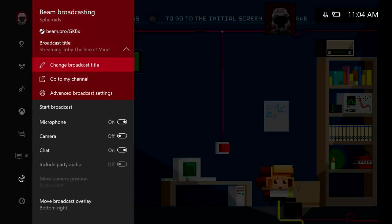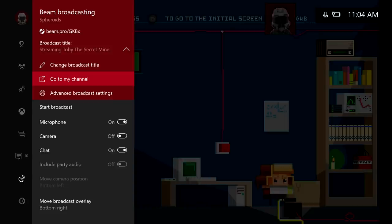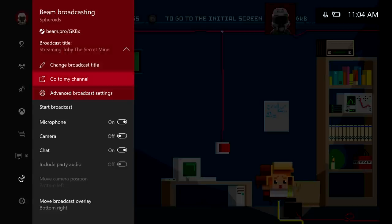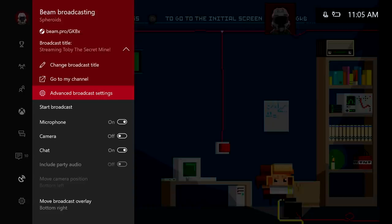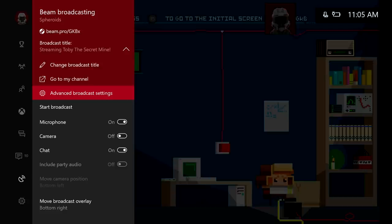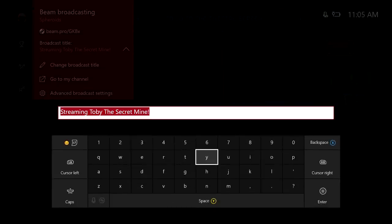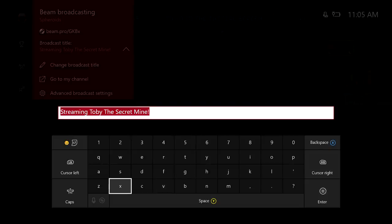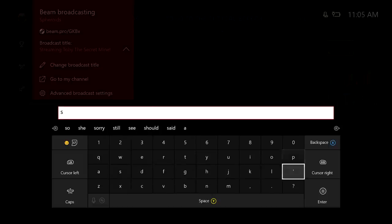So let's go ahead and get into the top part here. Alright now we can change the broadcast title. We can go to our channel which will use the Xbox Edge browser to go to beam. And then we have the advanced broadcast settings. Now the advanced broadcast settings we already set up in the beginning. If you go to the advanced broadcast settings as is right now you'll have to pretty much just start back over going into the app and setting up everything again. I don't know why that is. Hopefully they changed that. But when you go back it just brings you to the home menu. So I would do that before you get into the beam app here. So we're going to go ahead and change the title. So we're doing spheroids right now. So we'll change that.